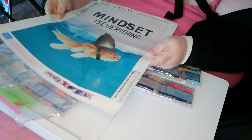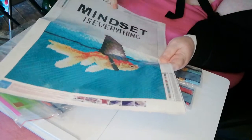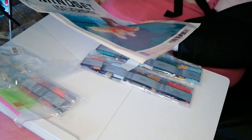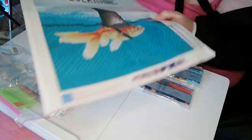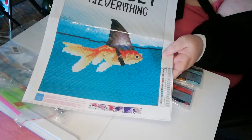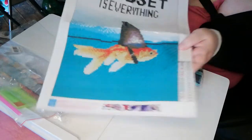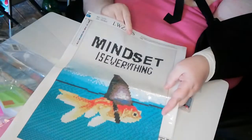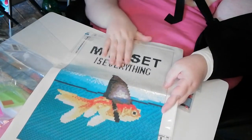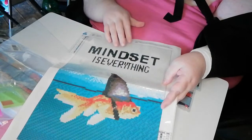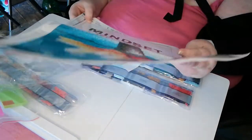And it says, mindset is everything. And there you have your little goldfish who thinks it's a shark. And there it says it all. Mindset is everything. However you feel in your mind is how you will be. And I know that's not always easy.